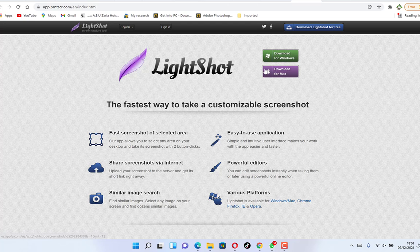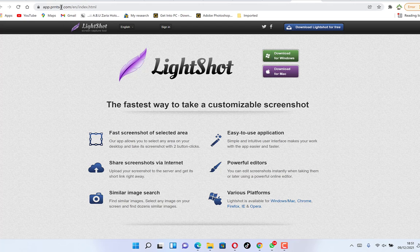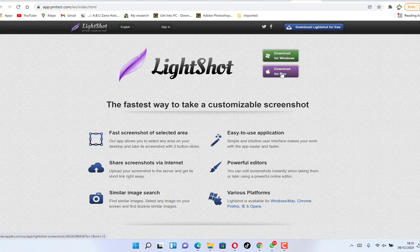This very light software is available on Windows as well as on Mac, so depending on whatever operating system you are using, you will have the appropriate version. All you need to do is come to this link — I'll put it in the description — and you can find it there.